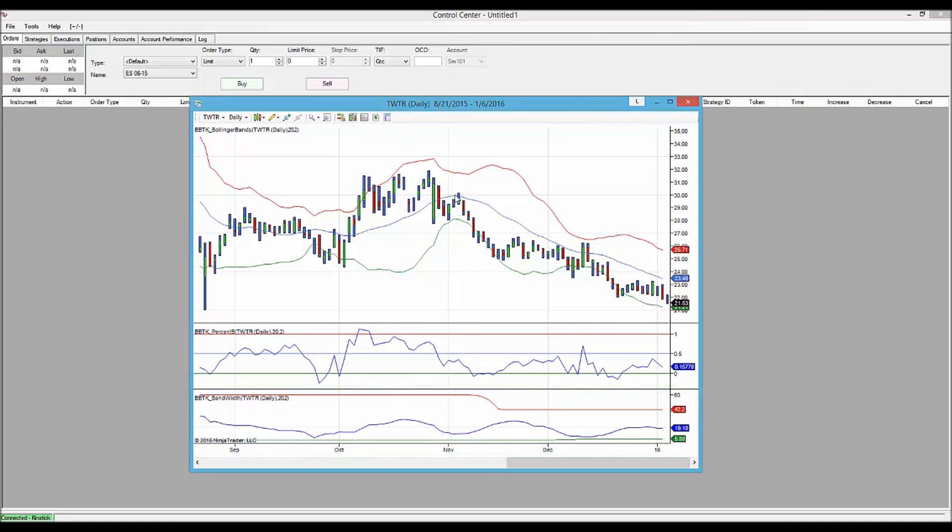The area that we're looking at at this top, this pattern is called three pushes to a high. We see on the first push, it's easy to get outside the upper band. The second push barely gets to the upper band, and the third push fails completely.